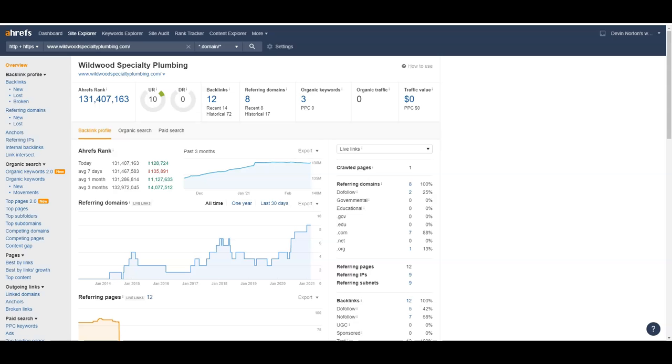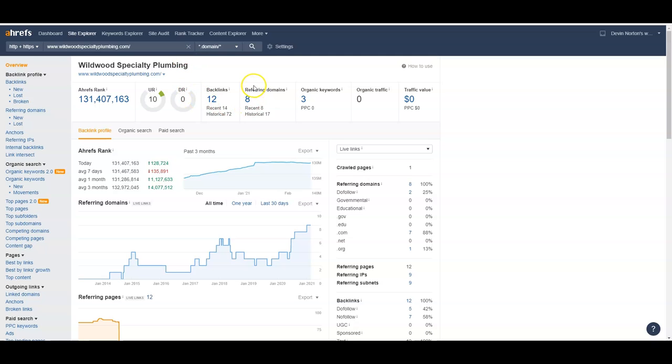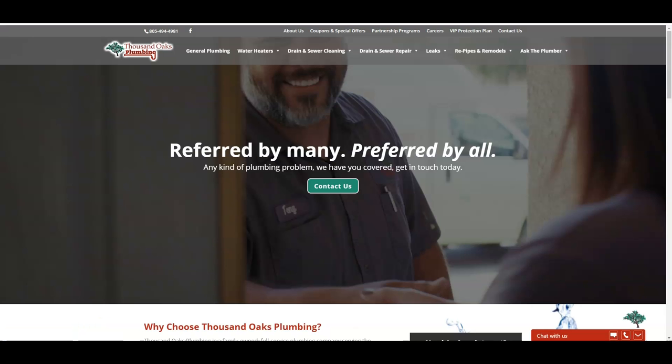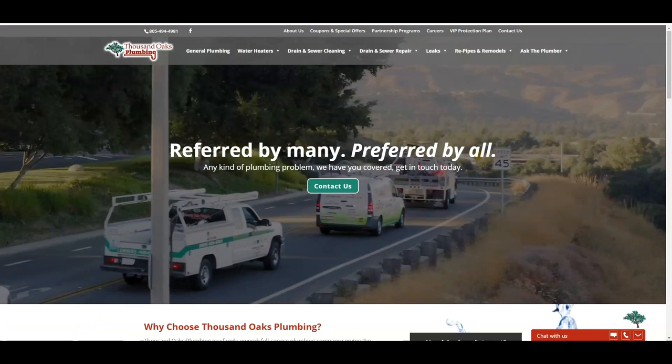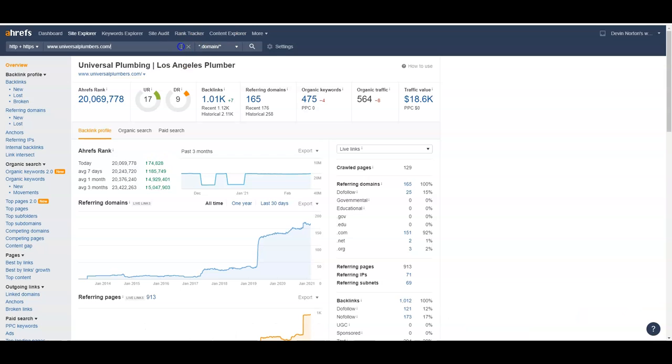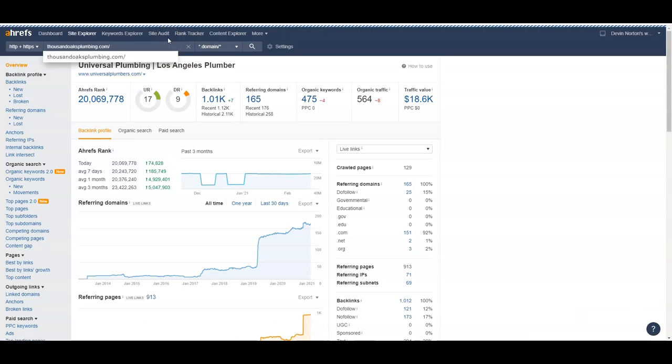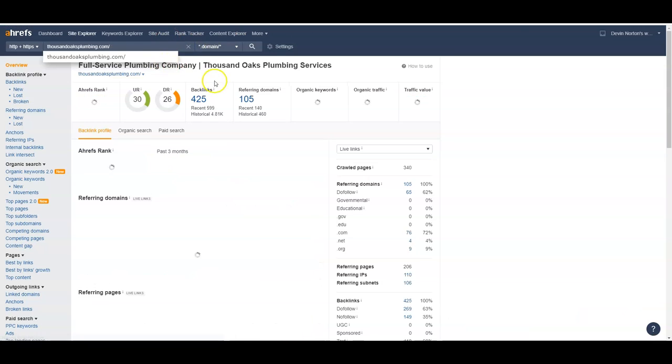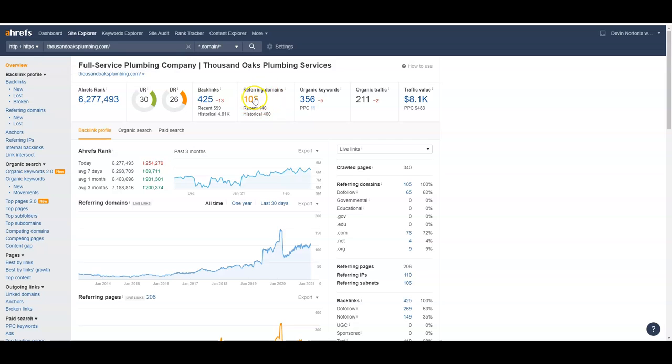So the tool to check this out is called Ahrefs. It does cost about a thousand bucks a month, but it gives you a lot of really valuable data on what's going on in the back end of websites. You definitely don't have to use it. There's a lot of free tools out here that will do the same kind of data, but it says you currently have eight websites linking to you. And then if you go to the main guys who are ranking number one for Thousand Oaks Plumbing and you want to see how many backlinks they have, they currently have 105 websites linking to them.